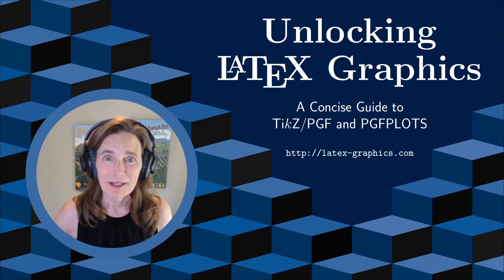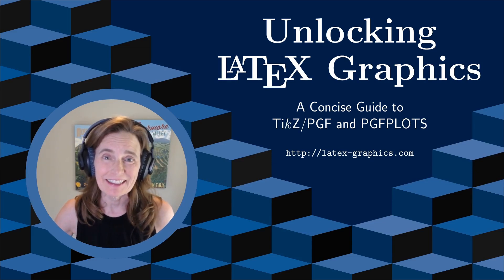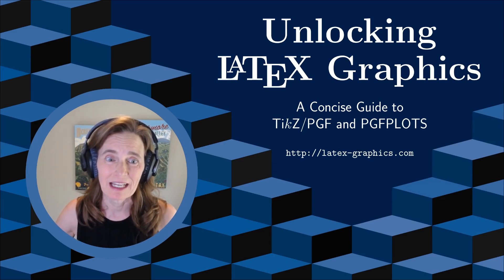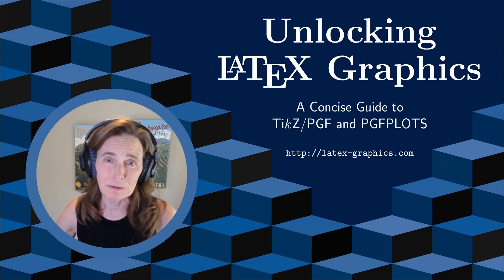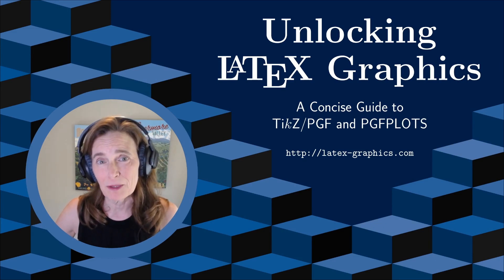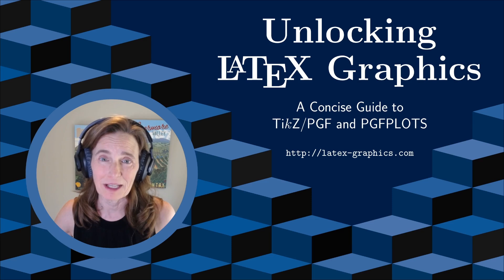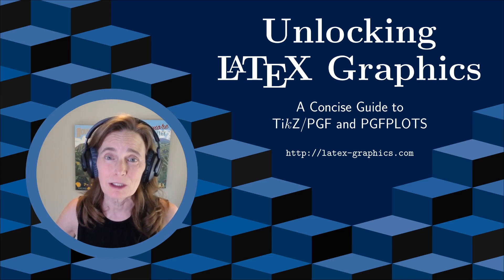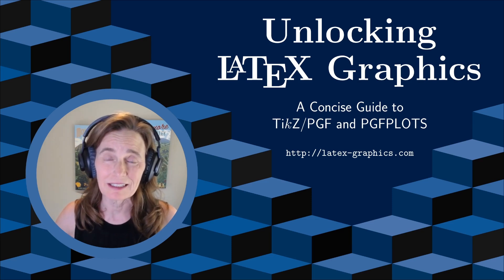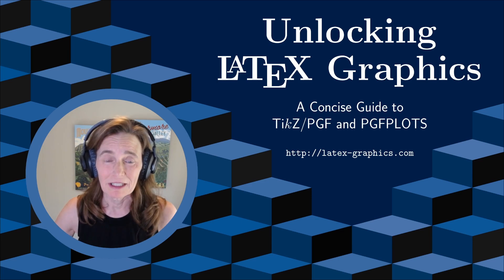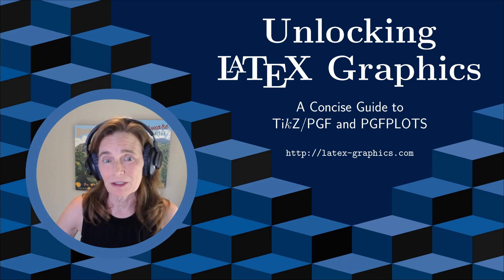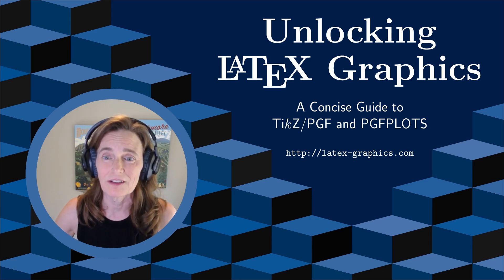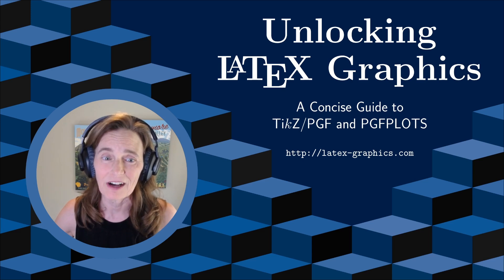I'm Tammy Kolda, an applied mathematician, and this is Unlocking LaTeX Graphics. On this YouTube channel, I am walking through the contents of my book of the same name, Unlocking LaTeX Graphics. This book is a concise guide to TikZ and PGF plots. If you like this channel, please subscribe, post questions, and share with your friends and colleagues.